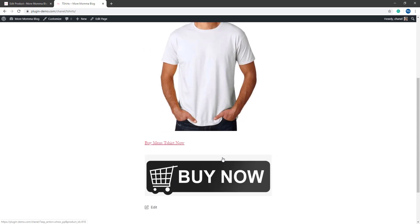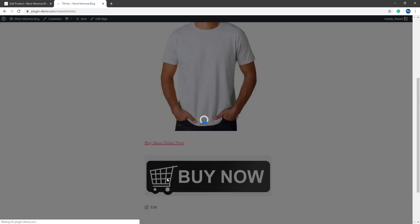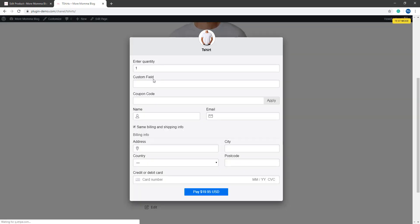So if they came on and they saw this t-shirt and they really wanted to buy it, they could click that buy now button and that would present them the Stripe payment pop-up window where they can complete the full transaction. They just need to add in their name, email, their billing address for a tangible item and their credit or debit card information followed by clicking the pay button.